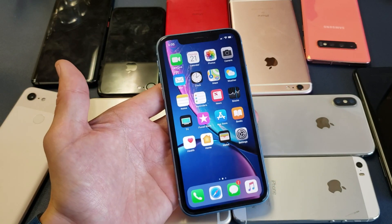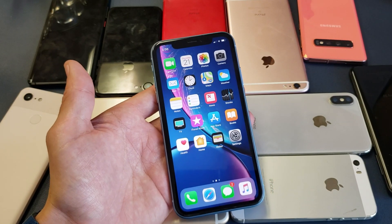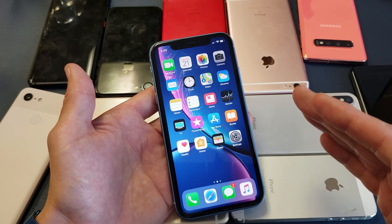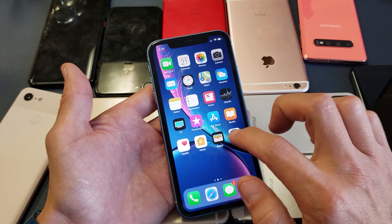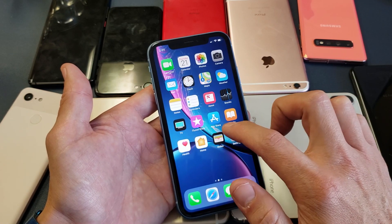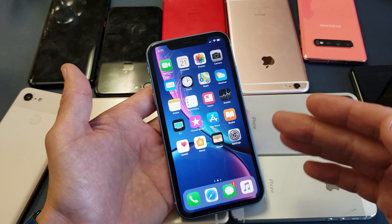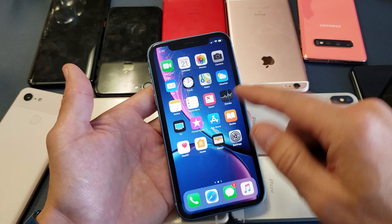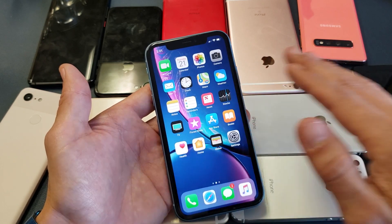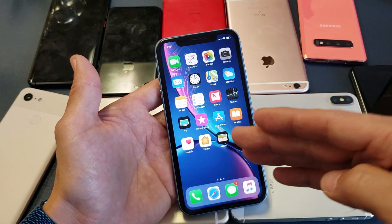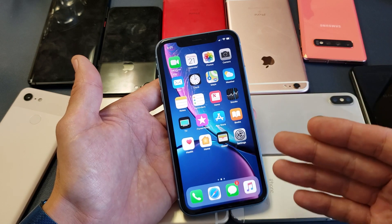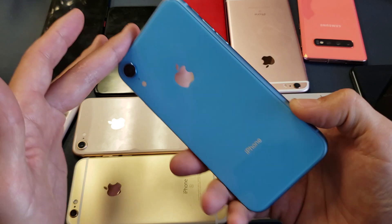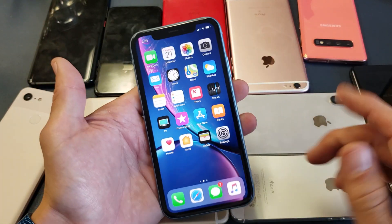I'm going to show you how to change the font or text size across the board. Once we increase or decrease the font or text size, it's going to show up on all your apps — your emails, WhatsApp messenger, SMS messenger, and all your other apps. This is across the board, and it's for the iPhone 8 and up: iPhone 8, iPhone 10, 10S, 10S Max, even the iPhone 10R.